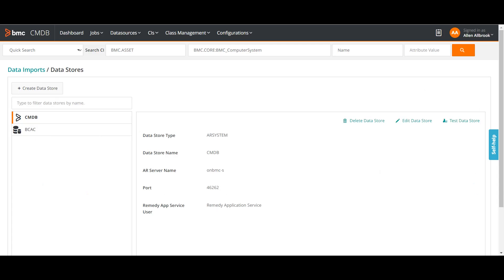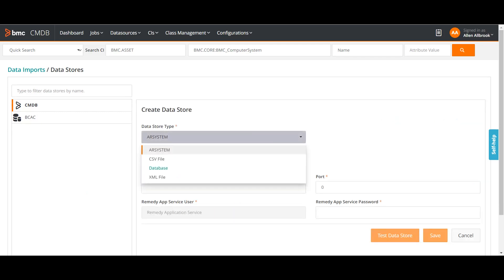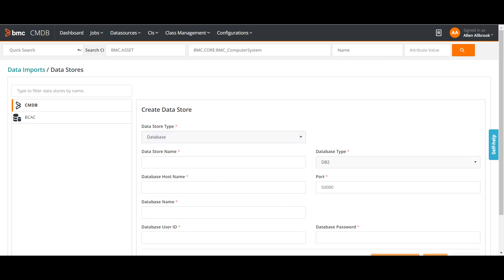You can see here there are already two data sources created. If I click on create new data source, these are the options I have: AR System, CSV file, database, and XML. These are the sources from which I can import the data into the CMDB through the Atrium Integrator job. For our example, we are using the database option.